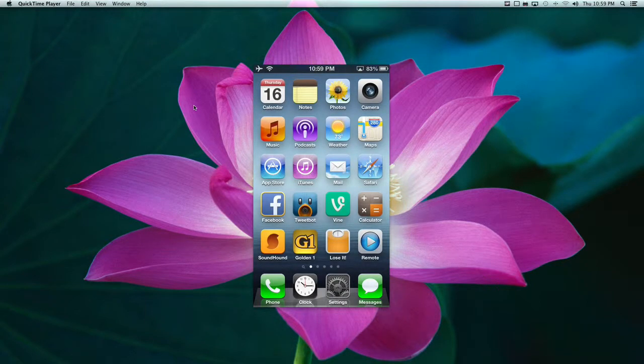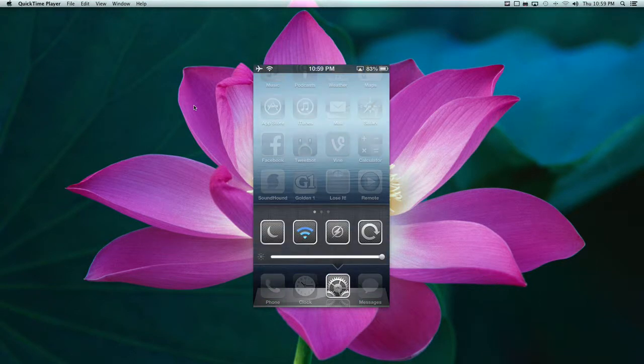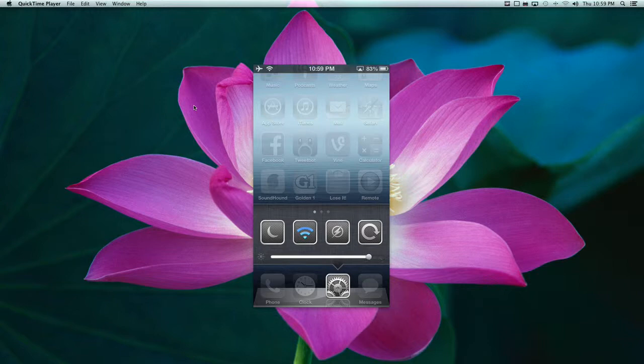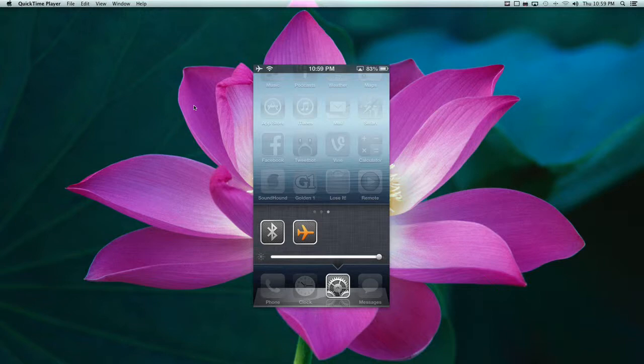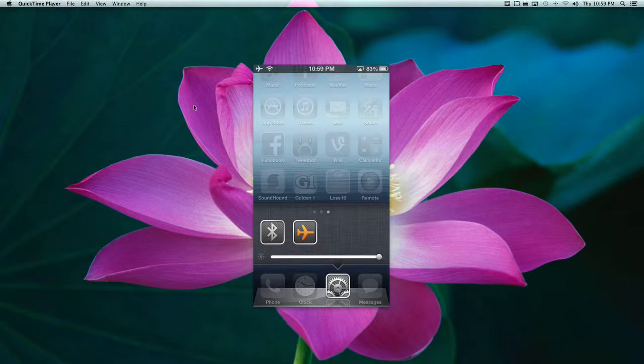On settings, you double tap it, well for my instance, and you have quick toggles as well as brightness. And you have a bunch of different quick toggles. Turn on Bluetooth. You'll see it pop up there. Turn it off. It'll go away.